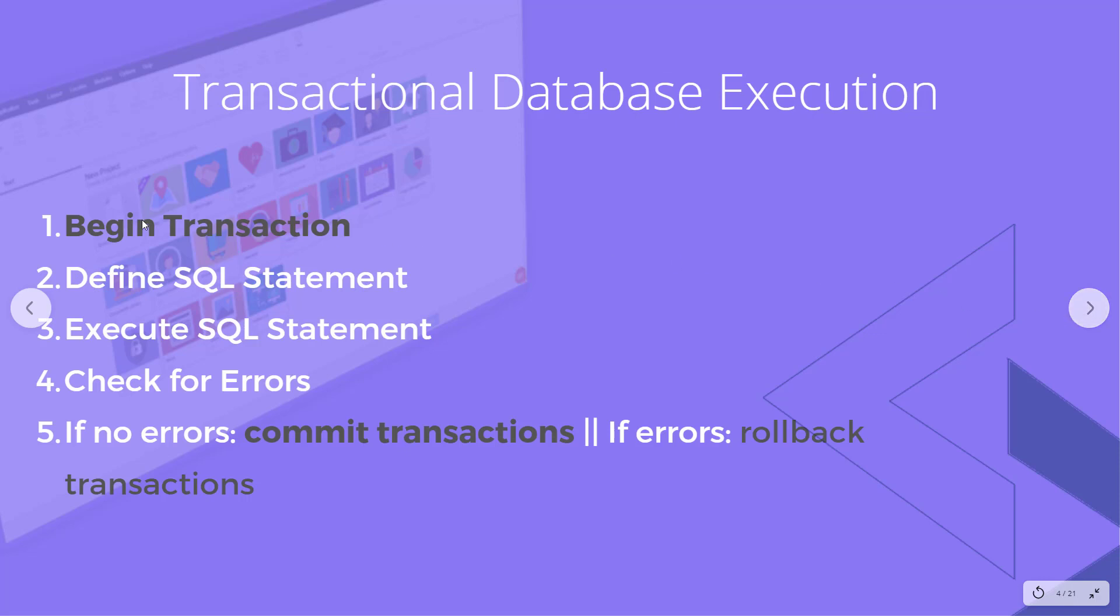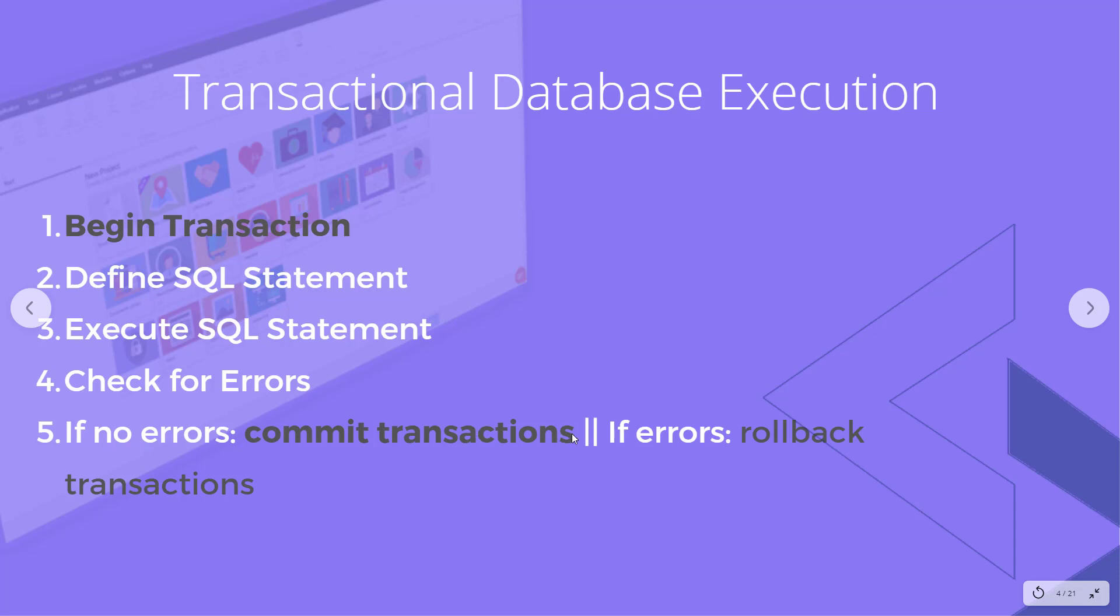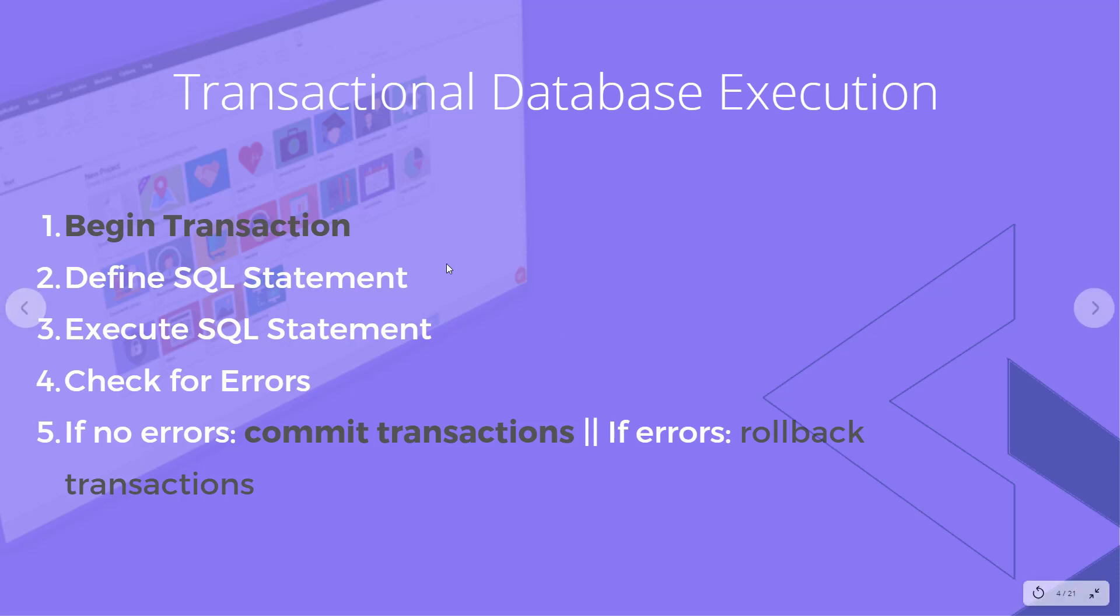First we need to begin the transactions. Then, just like before, we define our SQL statement and execute it. We have the opportunity to check for errors at any point in this process, before or after we execute. Then we can do some conditional logic based on whether there was an error or not. If there's no errors, we can commit all those transactions and they're actually reflected in the database. If there is an error, then we can roll back those transactions.